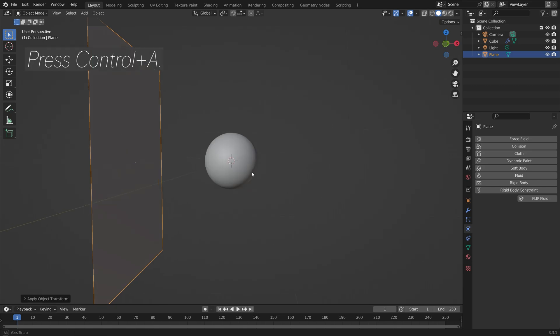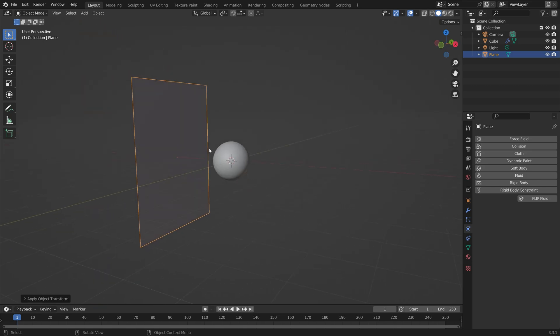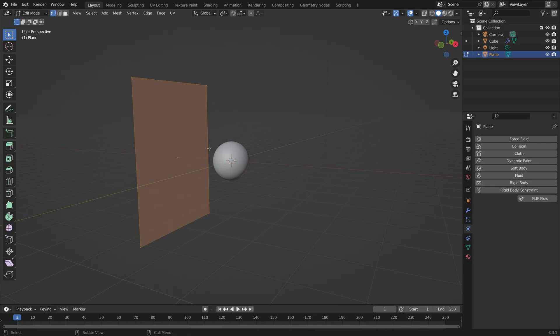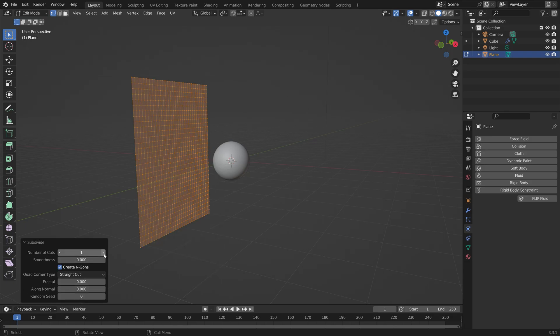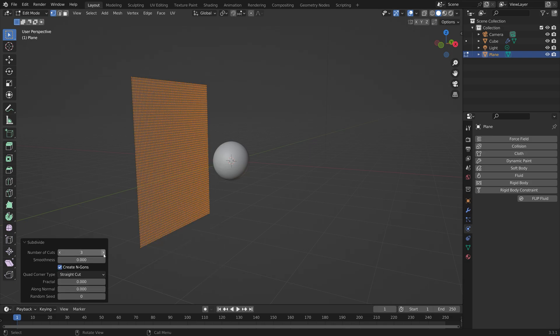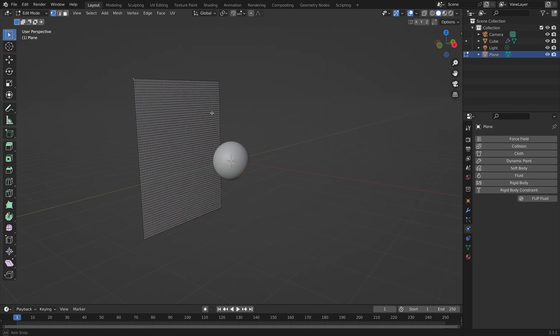Press Ctrl-A and apply the scale. Before we add the cloth physics, we need to add some subdivisions. Press Tab and then subdivide by right-clicking. We can also go down here and increase the number of cuts so that we have some vertices to work with.